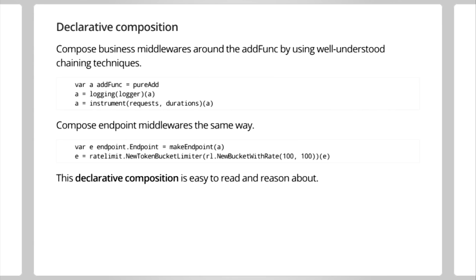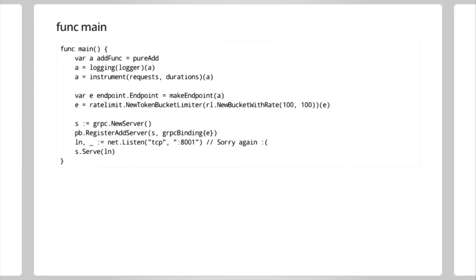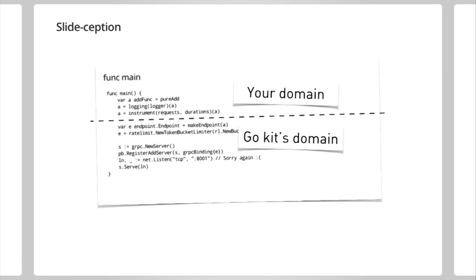It allows us to compose business middlewares around the add func by using these well-understood chaining techniques. Here I kind of spell it out, but there's helper methods that do this a little bit nicer, too. We can compose endpoint middlewares in the same way. These are things that deal with endpoint domain concerns and can be composed together. And what happens is when you do this, you get a func main that's really easy to read and reason about. And this is what it looks like, minus a few things. This is really the complete func main for our add service. We define our add function. We say it's going to be a pure add function. That's our business logic. We wrap it with logging and instrumentation. Cool. Then we define an endpoint, which is the lifted add func. We wrap it with our GoKit domain endpoint middlewares. And then you expose it using the gRPC binding. It's pretty cool. And that's what we're driving to. If you remember back to the box diagram where I had the onion layers, we have exactly the same thing here, right? Above the line is your domain. Below the line is the GoKit domain. Cool.